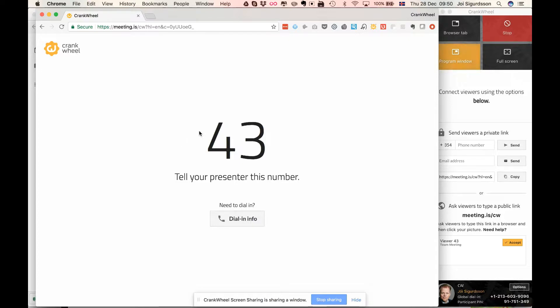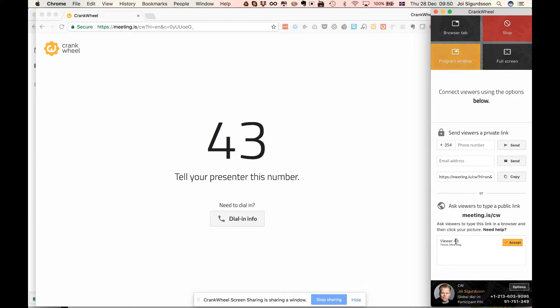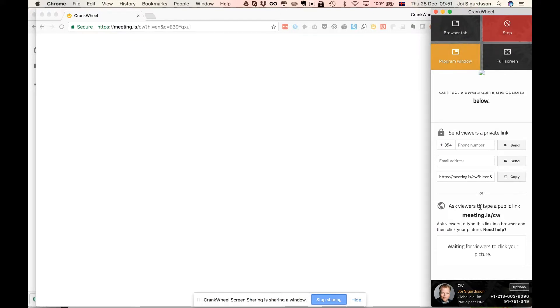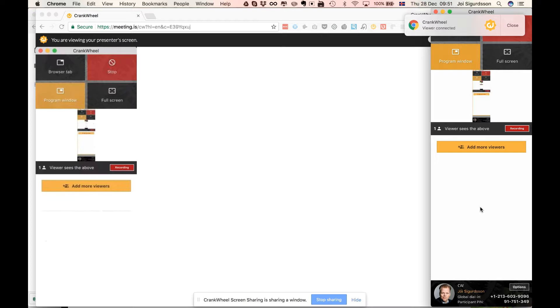Now you'll see there's a number here, 43, and they're prompted to tell you this number. So they'll tell you that number over the phone conference. You'll see them down here and you'll see that it says team meeting right here, which is the same. This will show the same name that you gave the meeting. So they'll say 43, you'll say accept, and now they're joined into your screen share and they're seeing your screen.